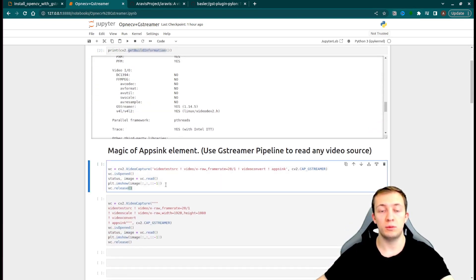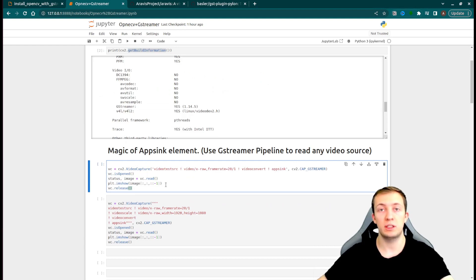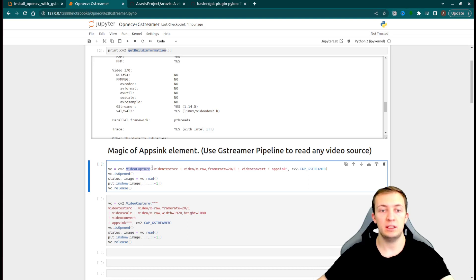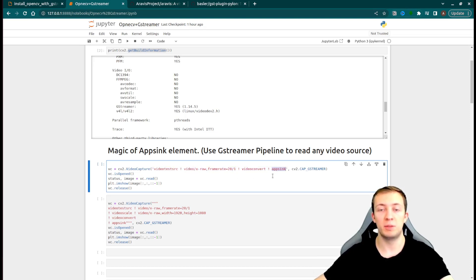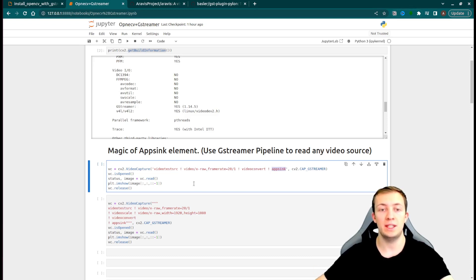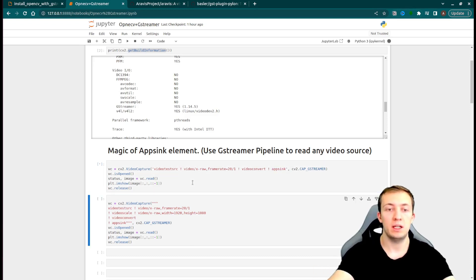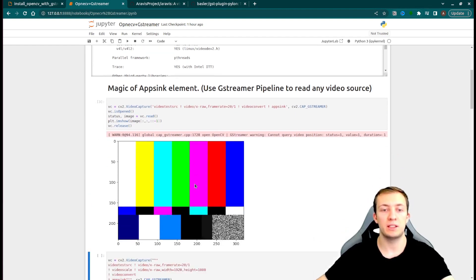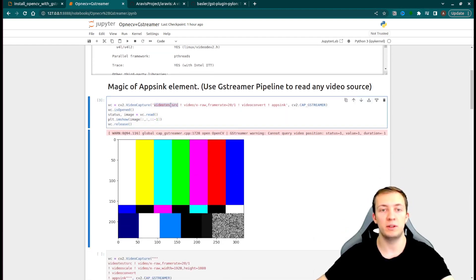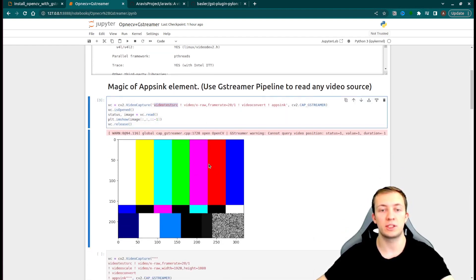When you have GStreamer support inside OpenCV, you can use the basic VideoCapture class. And instead of providing a file name or USB camera, you can give a GStreamer pipeline with an appsync element that will permit OpenCV to retrieve images from any GStreamer pipeline. Then you can read it and visualize. Here we have an image from VideoTestSource element.